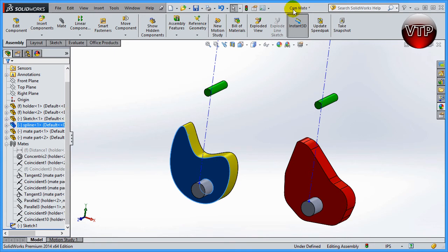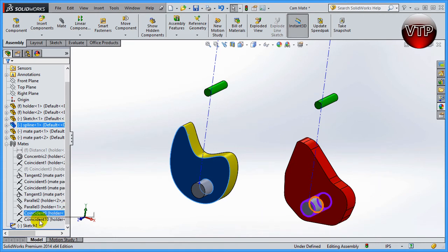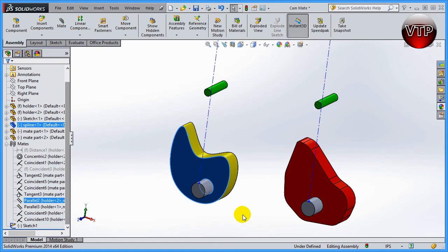This exercise is called cam mate and it is in your exercise 8 files folder, so you can open it up and follow along. All these exercises are already done after the mate so you can go ahead and click on the mate and see how they're created.